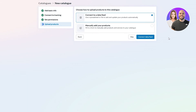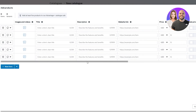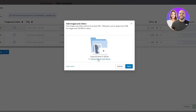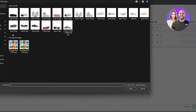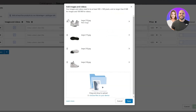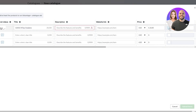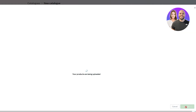If you don't have a data feed, select 'Manually add your products' and click 'Add Products.' Click on New Items, then click Images and Videos to upload images from your device. Select your product images, arrange them so the main image is first, and click Save. Enter the title, description, product link, and price — you can also set a sale price. Add multiple products this way, then click 'Upload Items.'